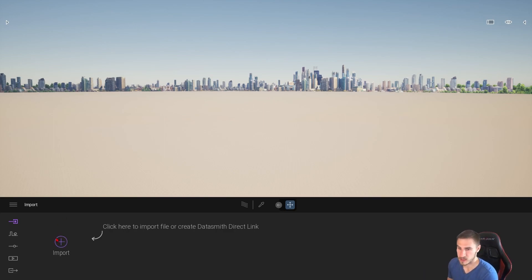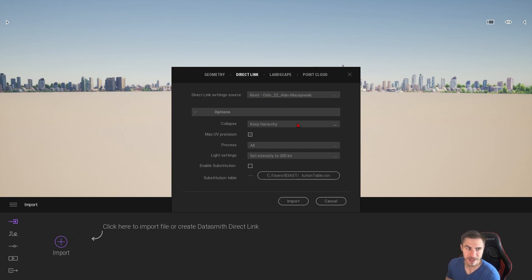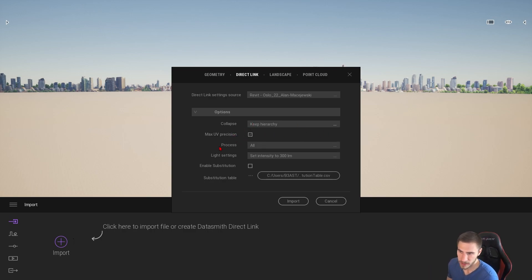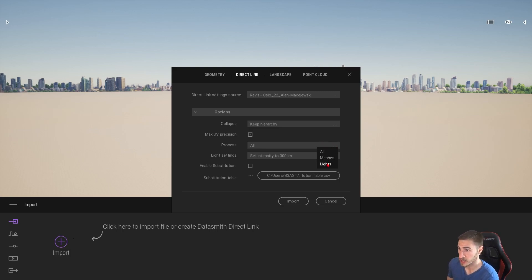So where would we see this? We go to Import and I've got this model. I want to keep the hierarchy because I want to see each individual light and each individual model element. I want to max my UV precision, and then my process — this is where we decide whether to bring in every single object together, including lights, or just meshes and lights separately.